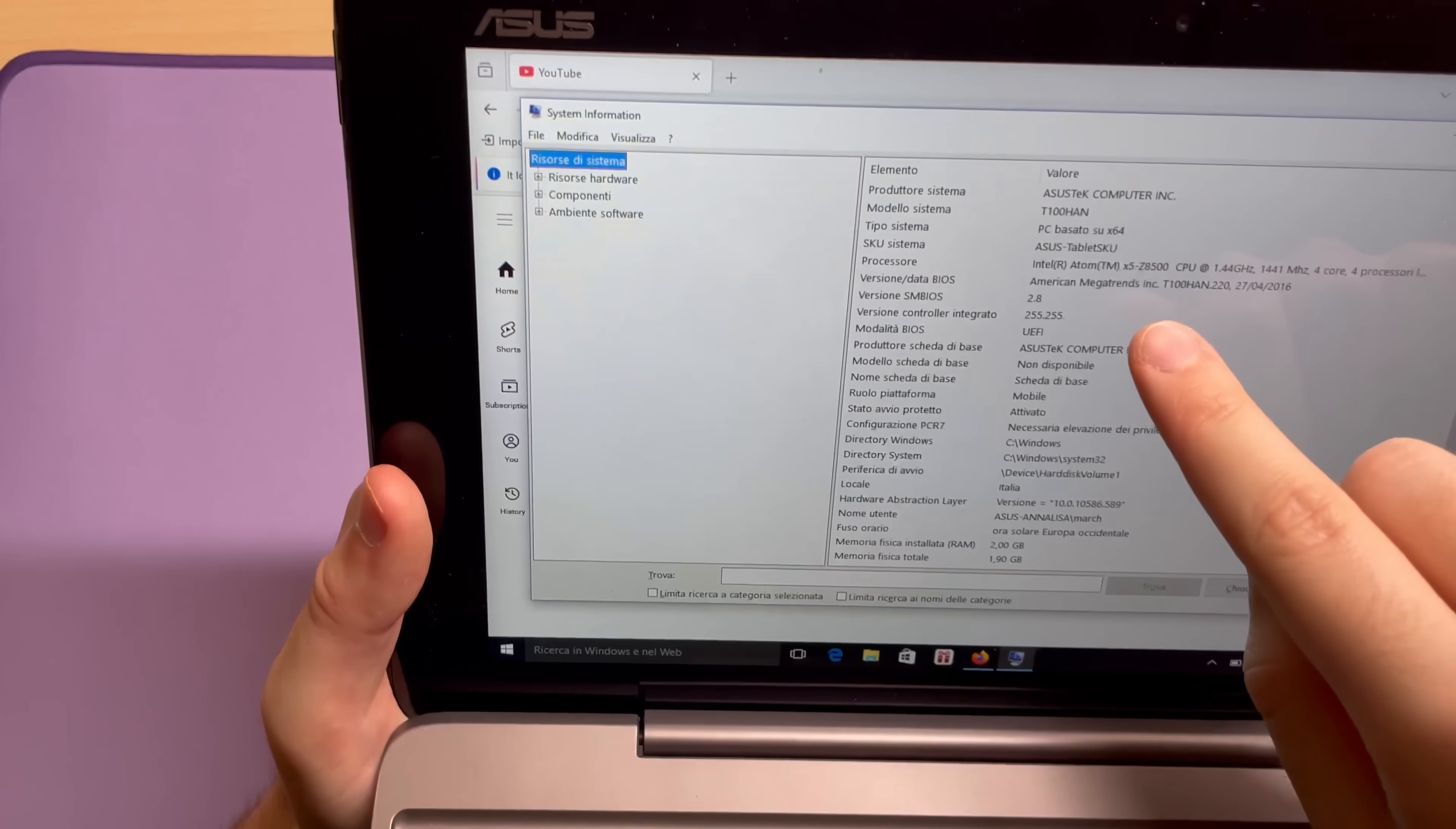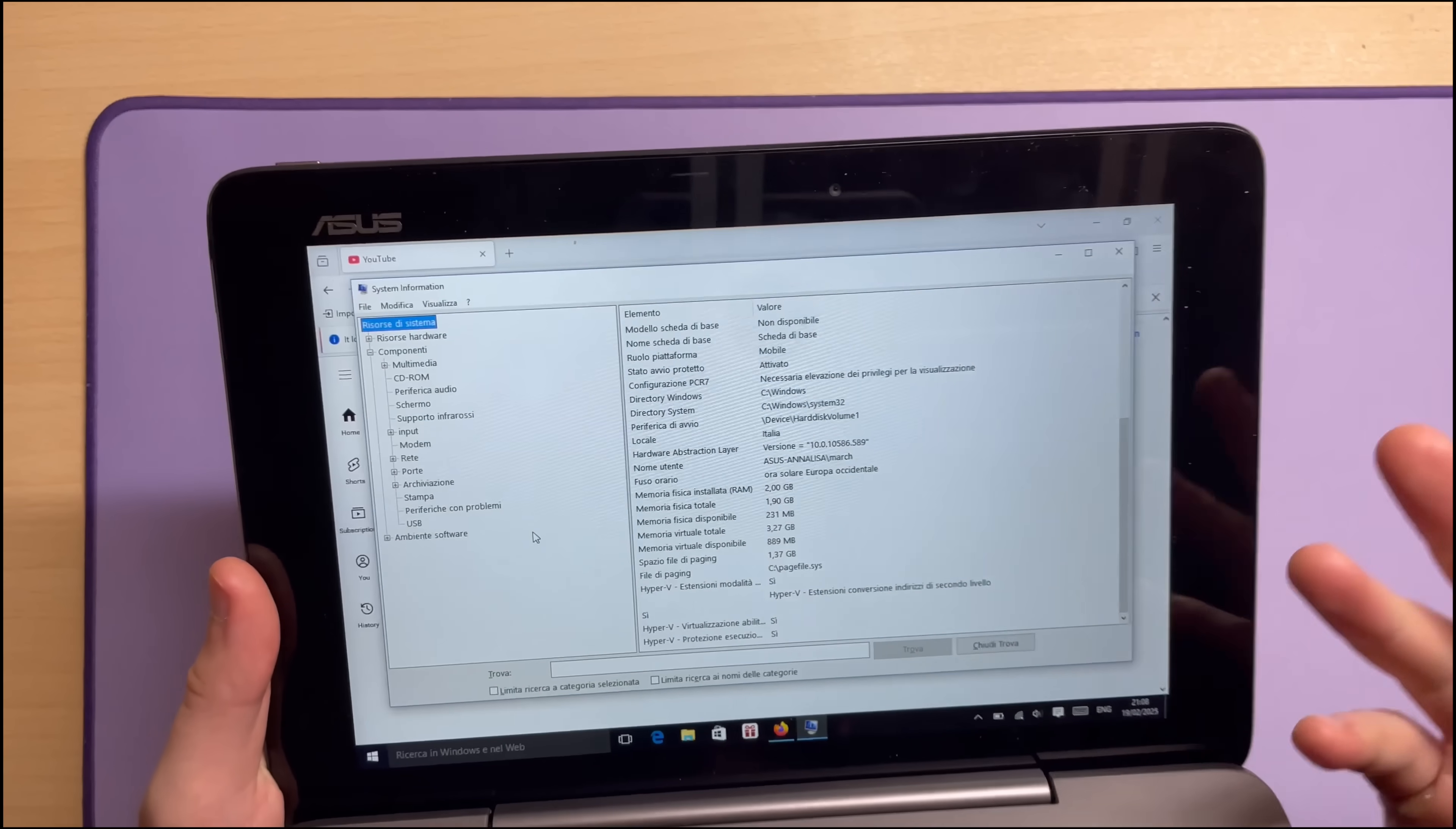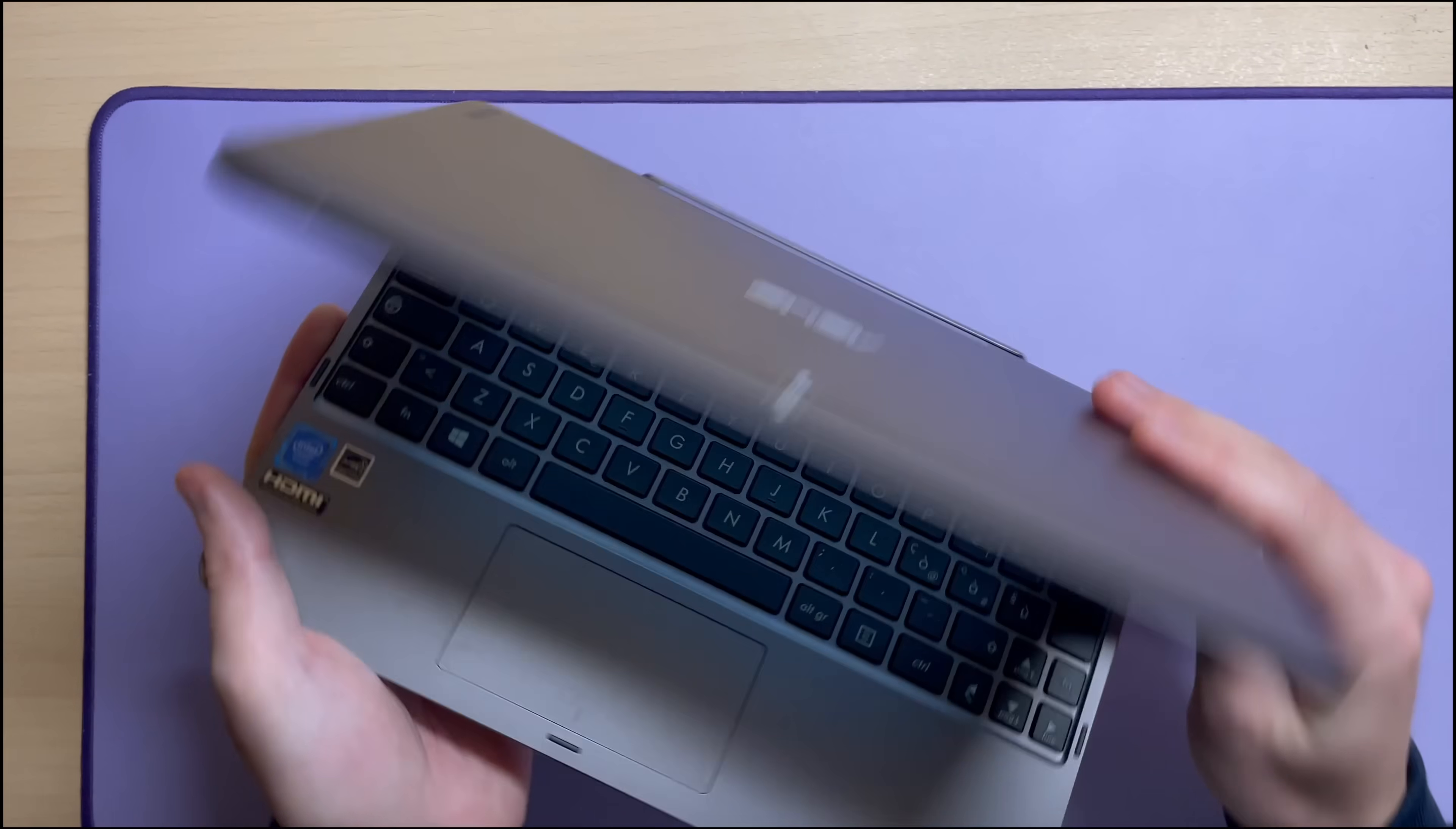It's an Intel Atom. It has a whopping 2 gigs of RAM and I believe 32 gigs of storage. And Windows, with its bloatware, takes up all of it. Curse you, Microsoft. But the hardware, it's fine. This thing runs reasonably well.